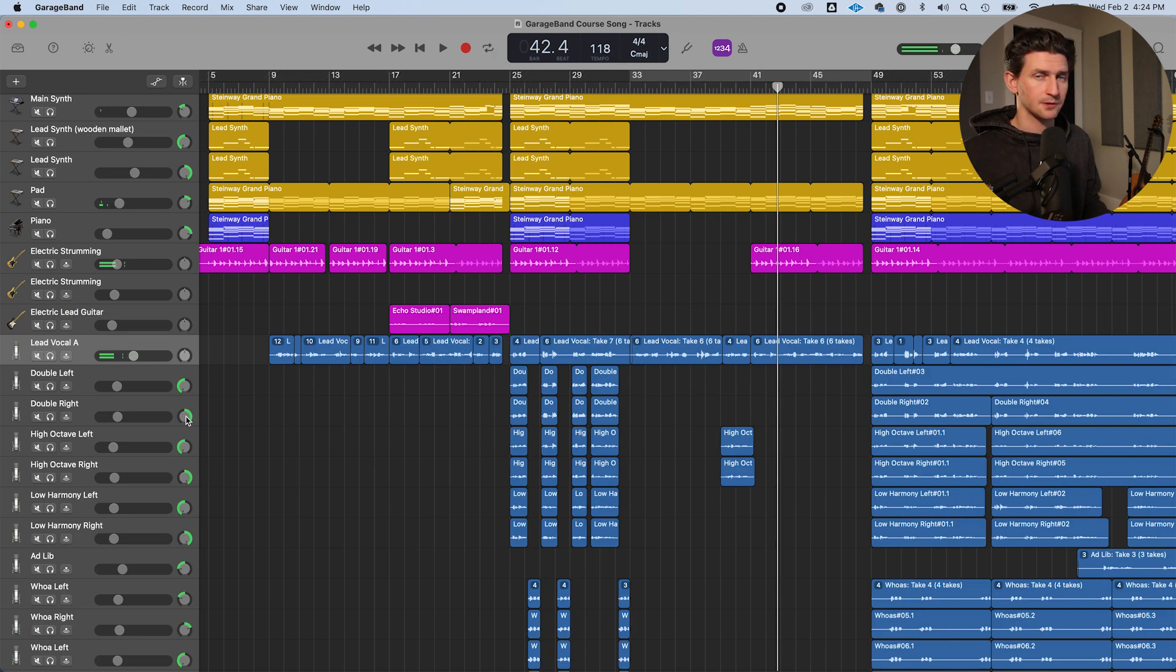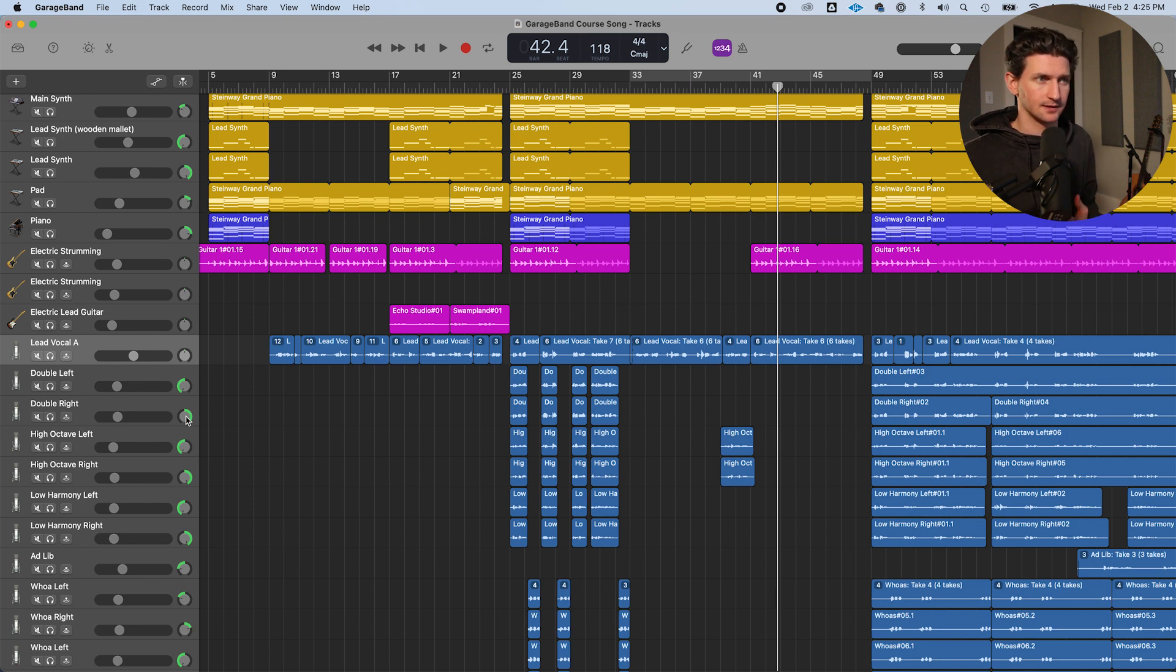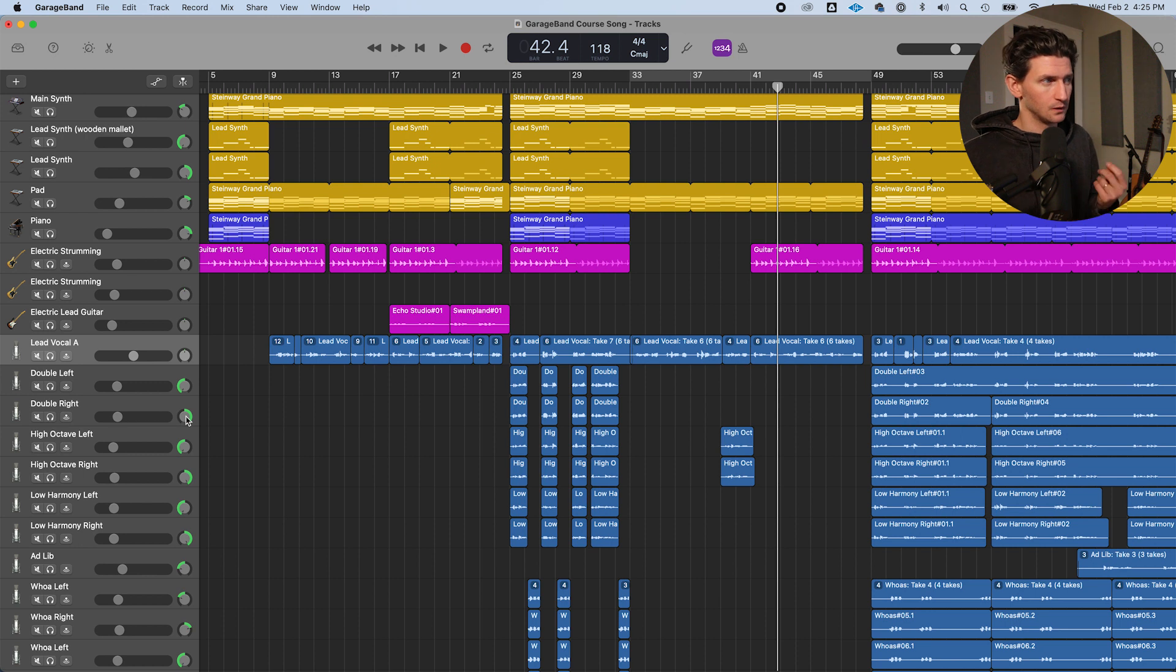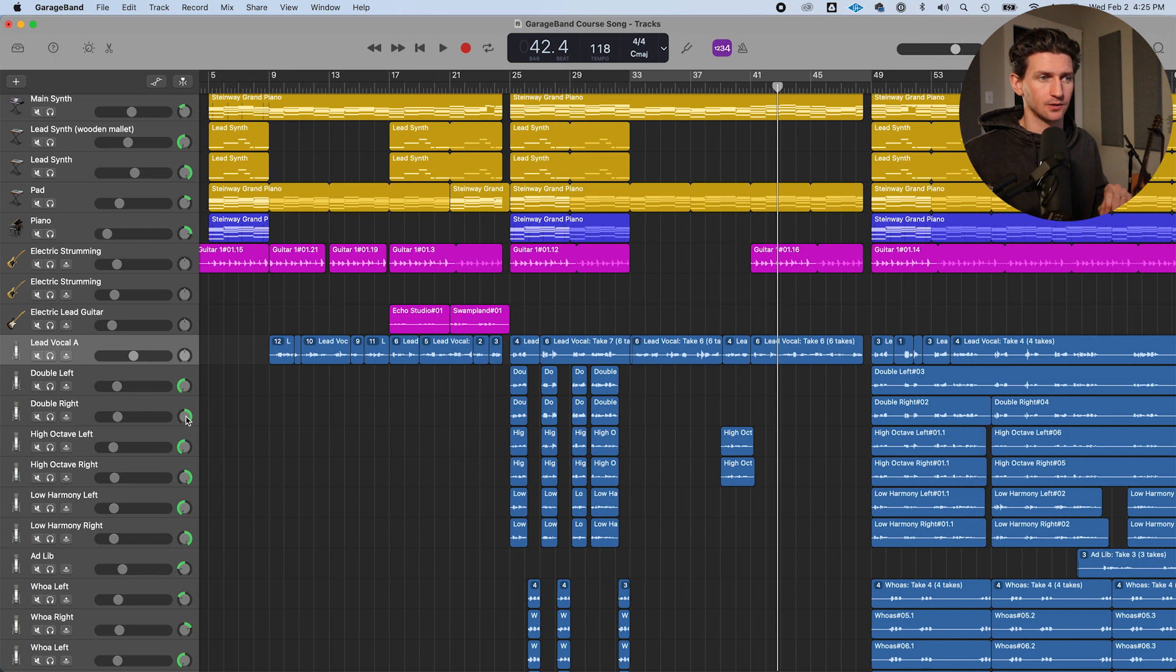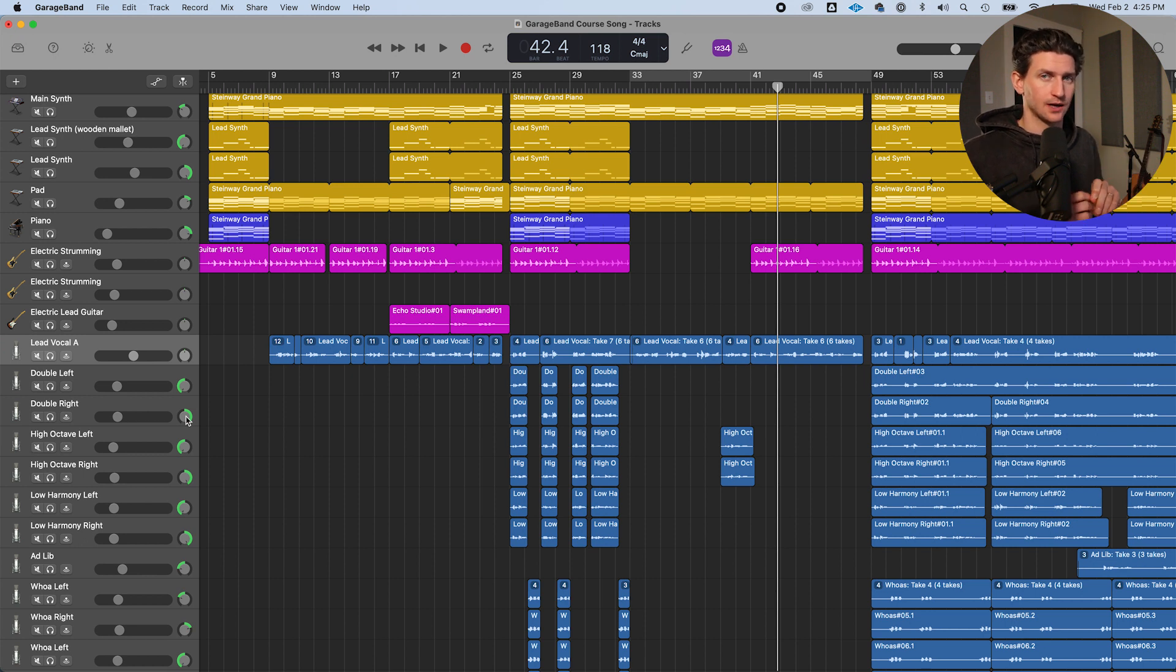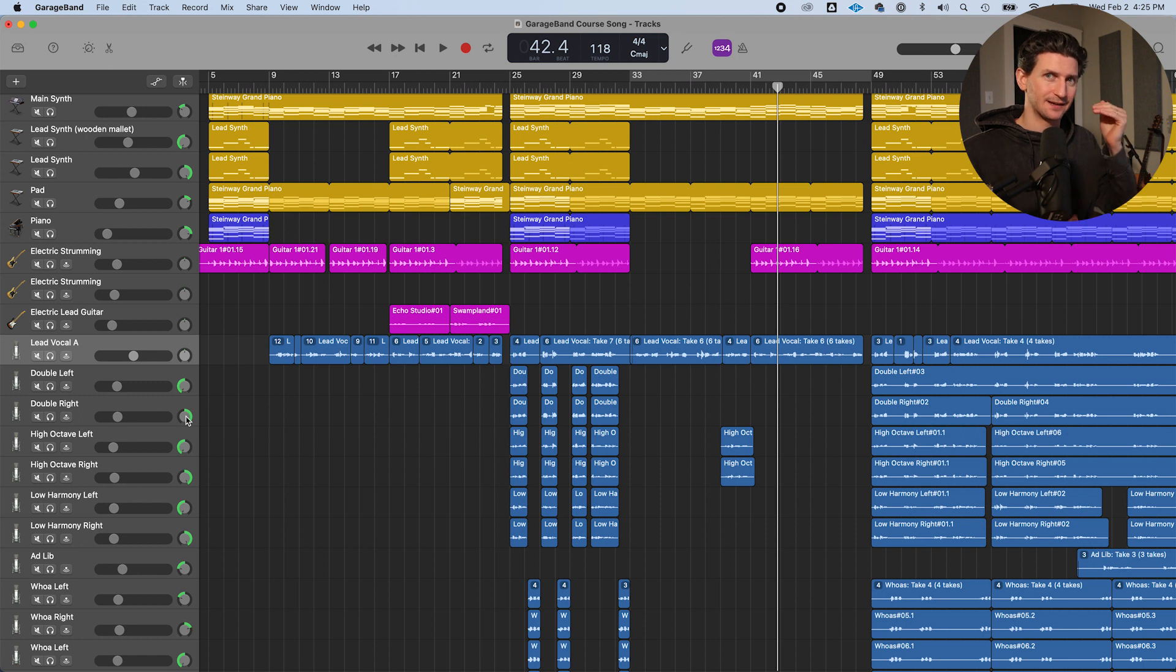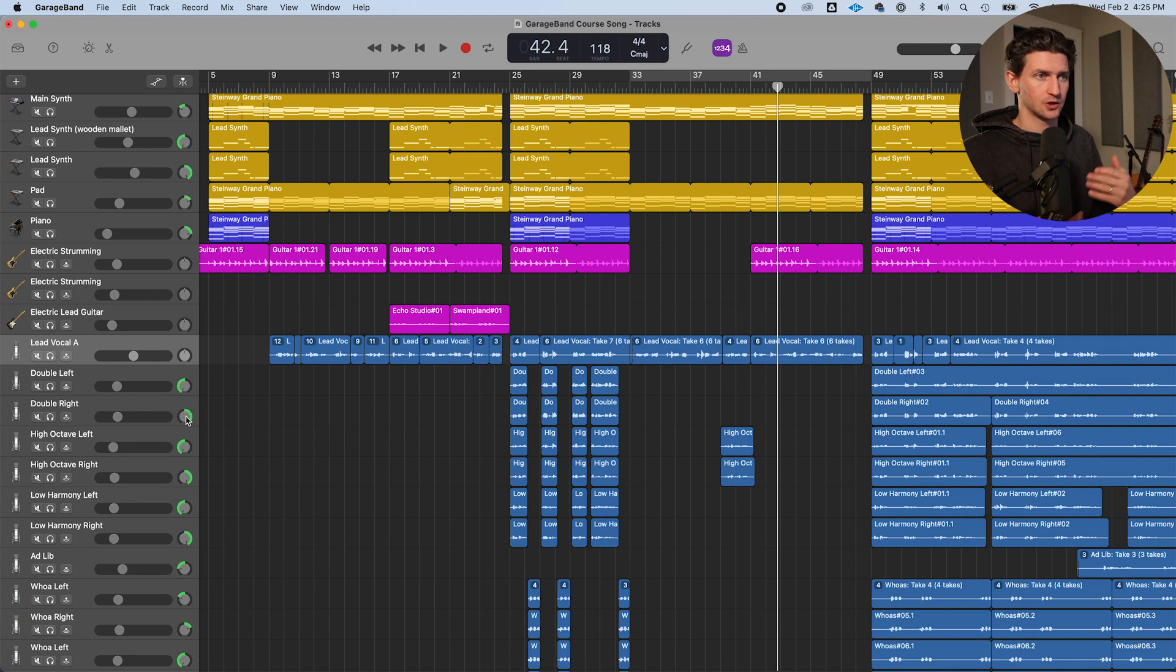So sometimes autotune gets a bad rep because people overuse autotune and then it's very noticeable on tracks and then it just becomes that song you've heard before. But you can really use autotune to taste. So it just moves out your vocal where it's hardly noticeable. On all my tracks, I have autotune, but you don't hear the autotune. But if you took the autotune off, I think you would hear the difference.